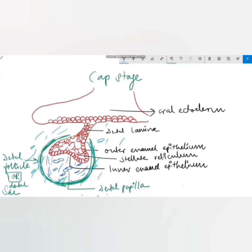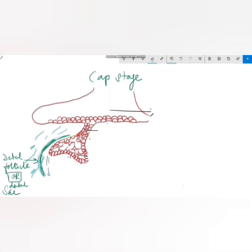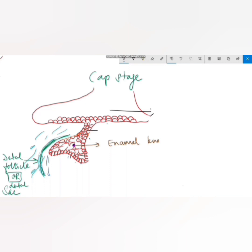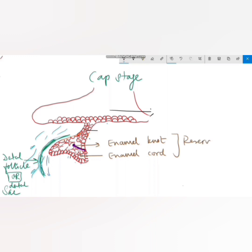There are also some temporary structures formed during the cap stage which disappear before enamel formation begins. The densely packed polygonal cells in the center are known as the enamel knot. A vertical extension from the enamel knot to the outer enamel epithelium is known as the enamel cord. Both the enamel knot and cord act as a reservoir for dividing cells. The point where the enamel cord meets the outer enamel epithelium forms a small depression called the enamel navel.